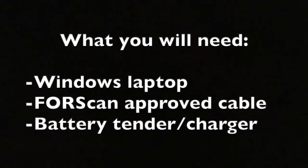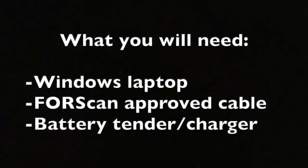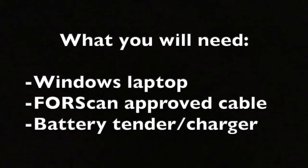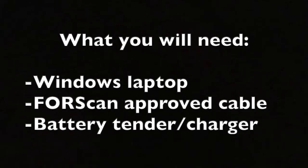You will also need a Forescan-approved cable. They do have a list of cables on their website that are approved. Just a warning beforehand, some of the cheap knockoff cables that aren't recommended by Forescan have in the past caused people to brick their TCMs, so make sure you're using an approved cable.